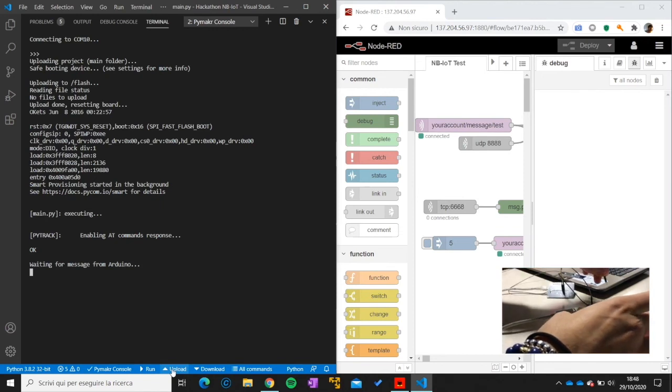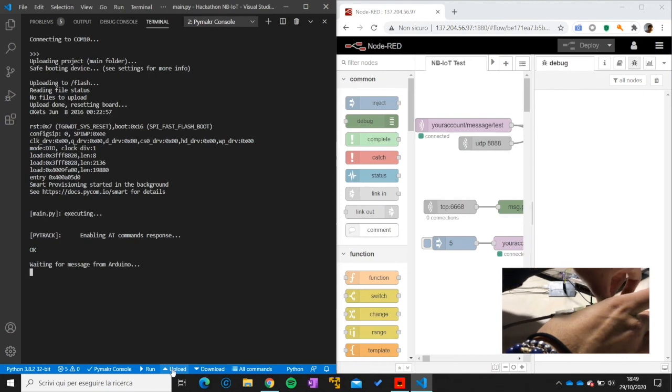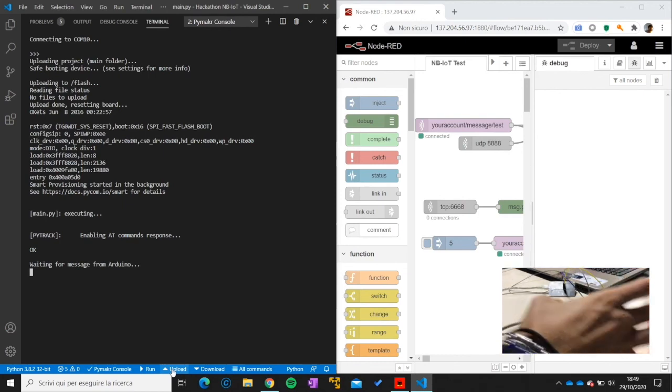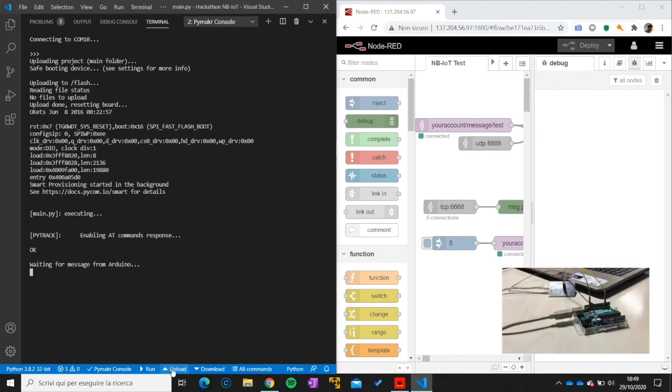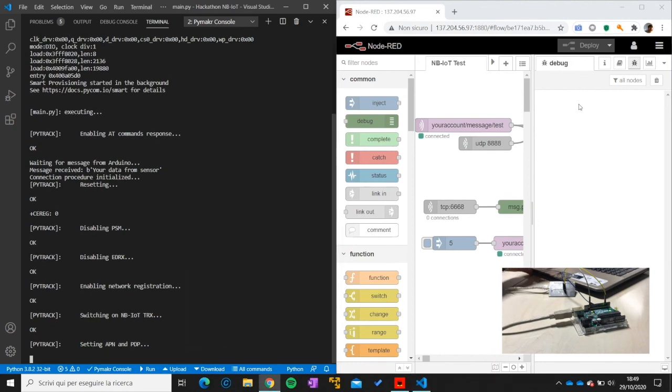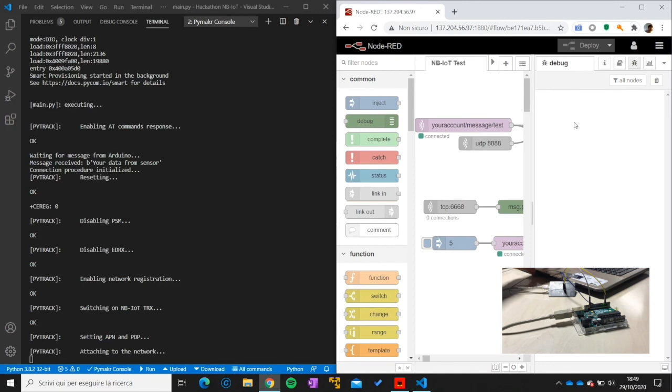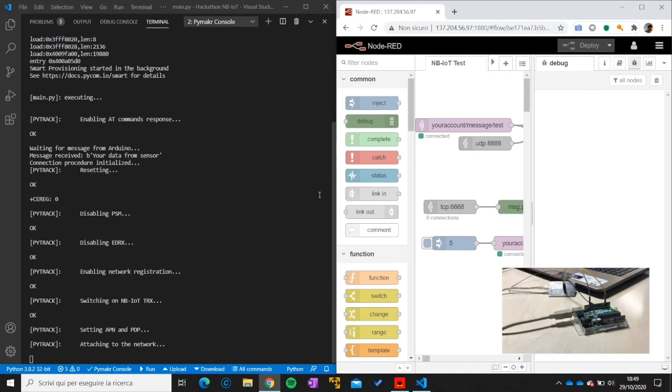So now we just plug in the serial connection. And the message is received. So now we're performing network connection. And in a while we should, once the data, while the network connection is performed, we should see the message here on the debug. So we're performing all network procedures.